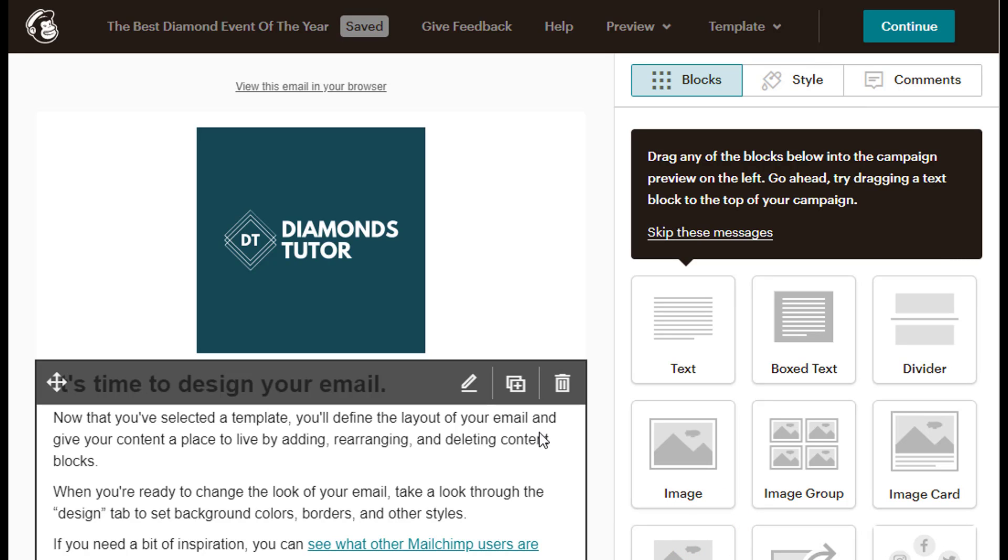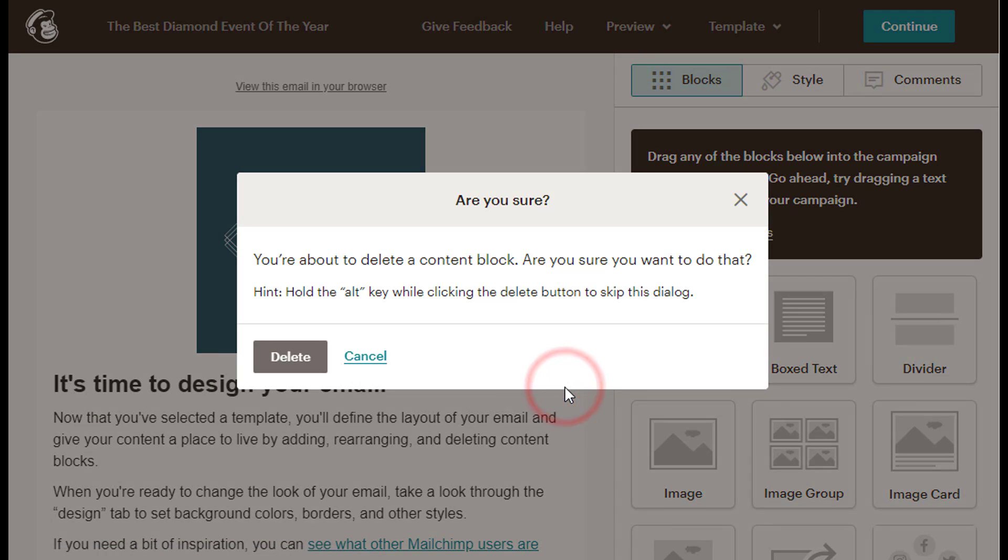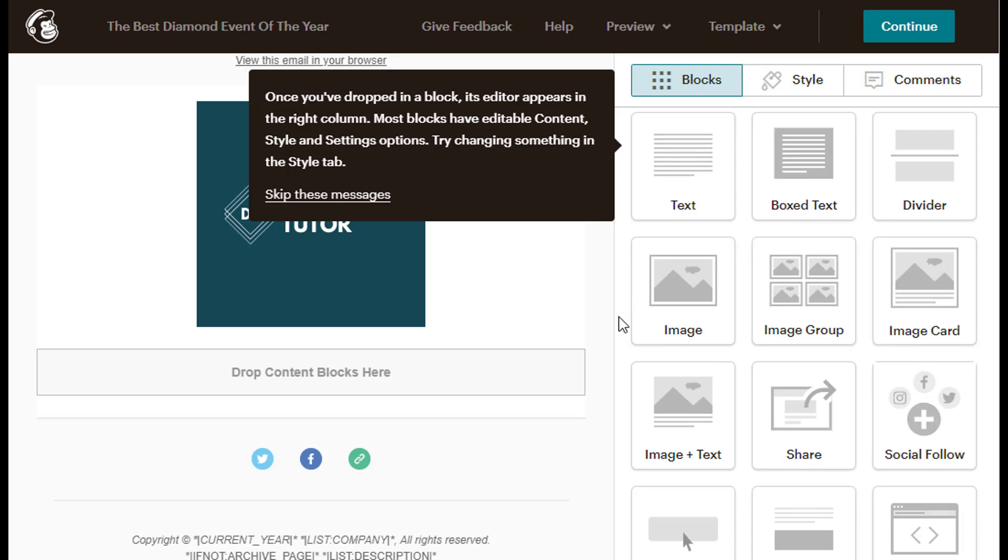Next, I will hover my mouse over the body text area on the left side of the screen, and then click the Delete Garbage Can icon to delete the default text. The Are You Sure pop-up box comes up, and I'm sure that I want to delete the blocks, so I will click the gray Delete button at the left side of the pop-up box.